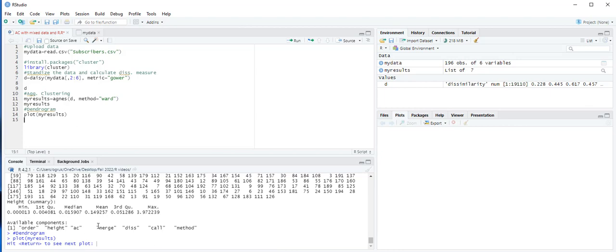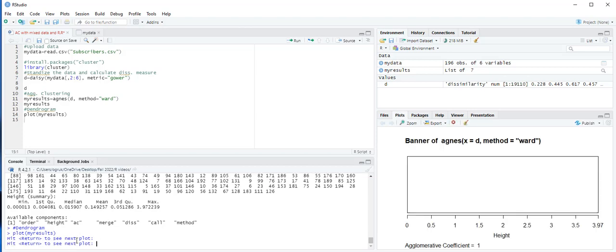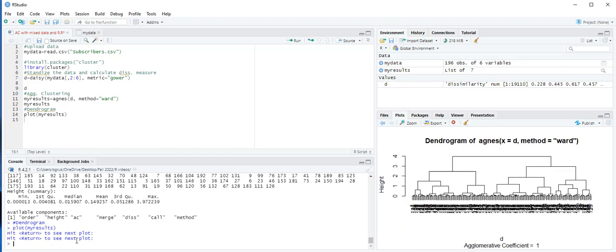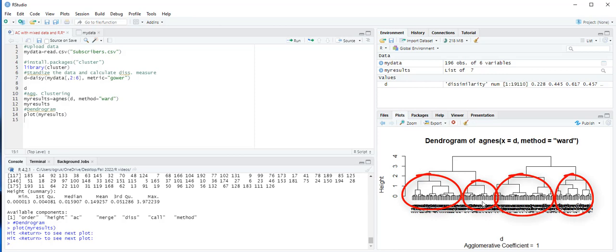As you see on the console pane, you have prompts to follow: hit Return to see the next plot. Click here and hit Return, then hit Return one more time, and you will see the dendrogram under the plots pane. When you look at this dendrogram, it is a good idea to cluster this dataset into four main clusters: one cluster here, second one here, third one here, and the fourth one here.